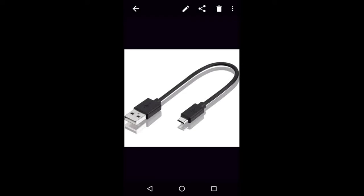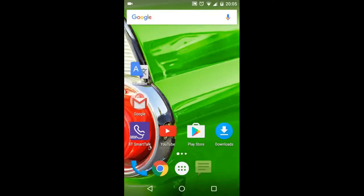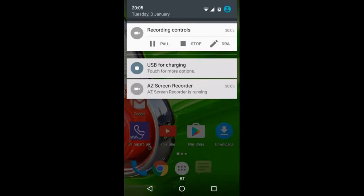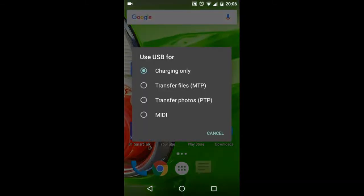Go to the home page on your phone. Tap and hold on the top side of the screen whilst dragging it down. Now tap on USB for charging. A menu will be displayed. Select Transfer files.